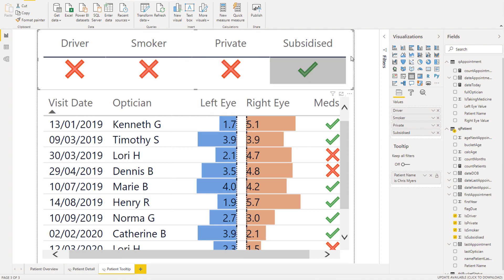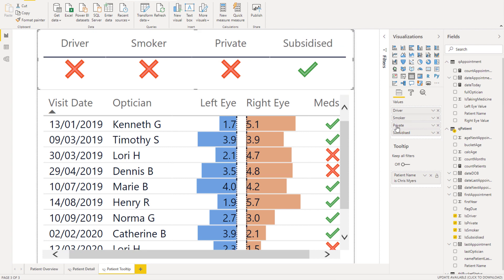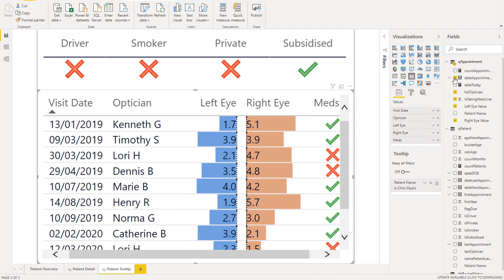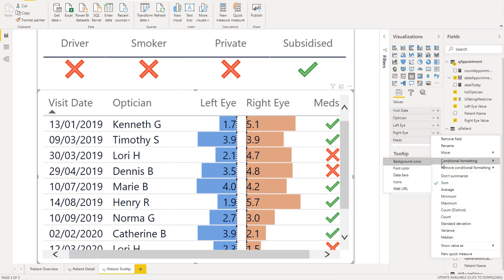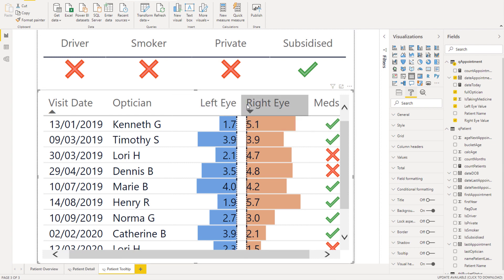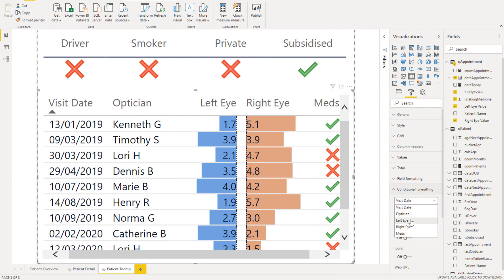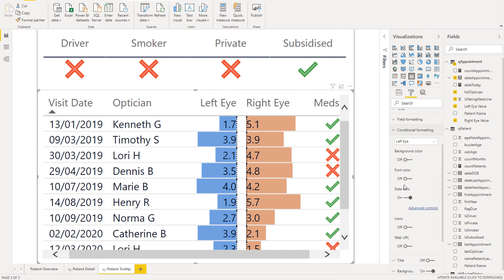Then you just need to work into this page a range of your different metrics that you want to show. This up here is a table with some X's and O's depending on if they're a driver, smoker, and so on. Down in here, we've got another table with a range of other information about the particular customer, just coming from the appointment table. There's also been a little bit of conditional formatting done in these particular columns — data bars are on for these — that's how you're creating the in-table visualization.